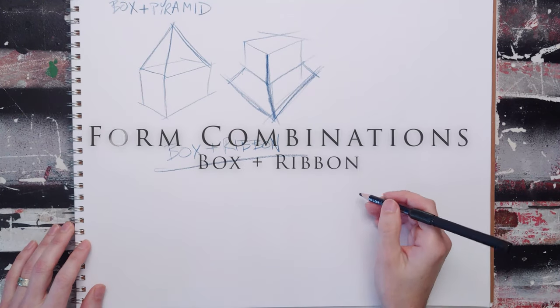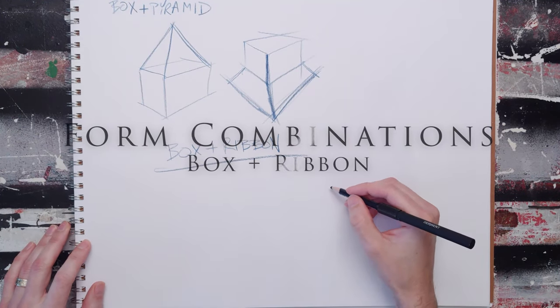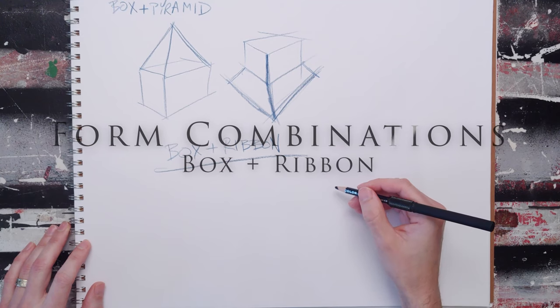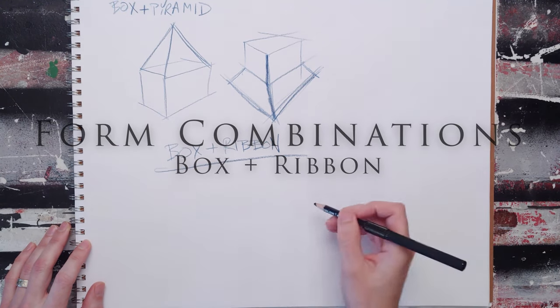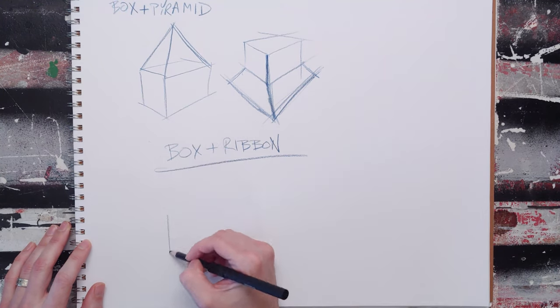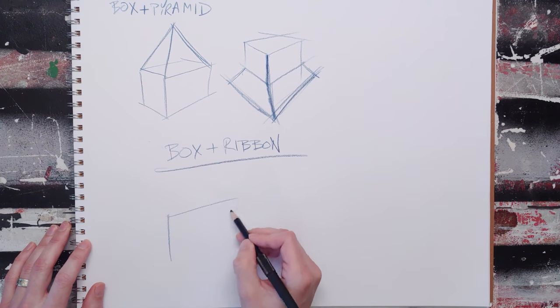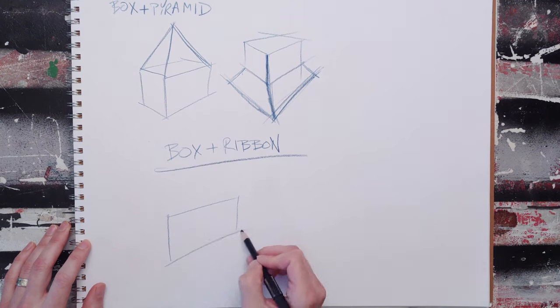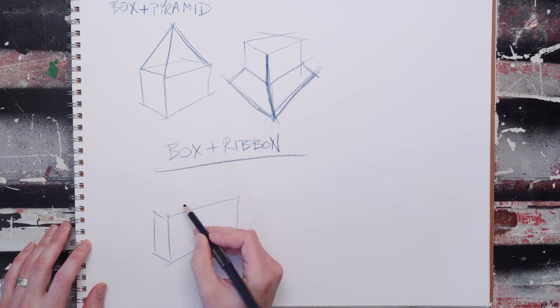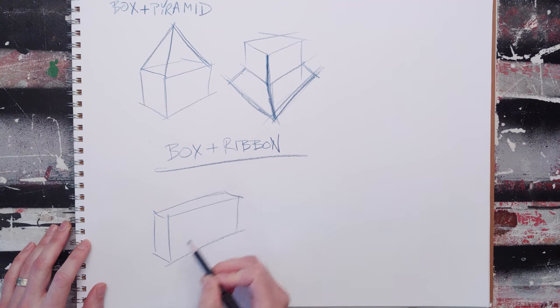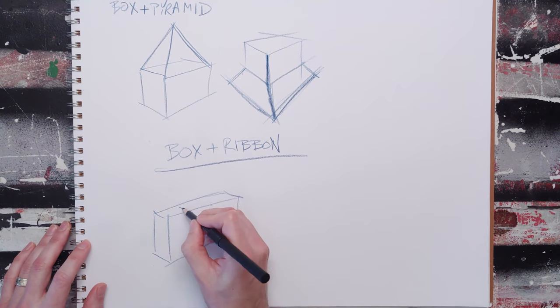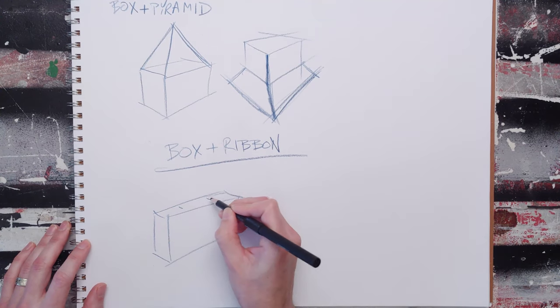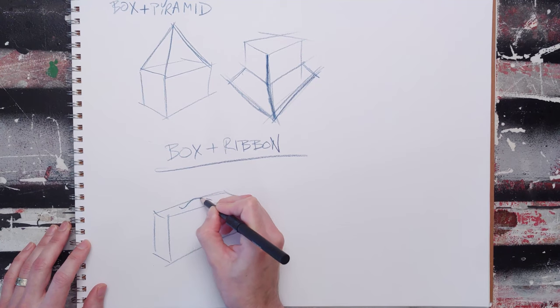The box and ribbon combo is going to be another important one, and I can think of two really great applications for this. One is if you're drawing a briefcase or something like that - they all have a handle, right? You need to mark out your handle and then use your ribbon to draw your handle.